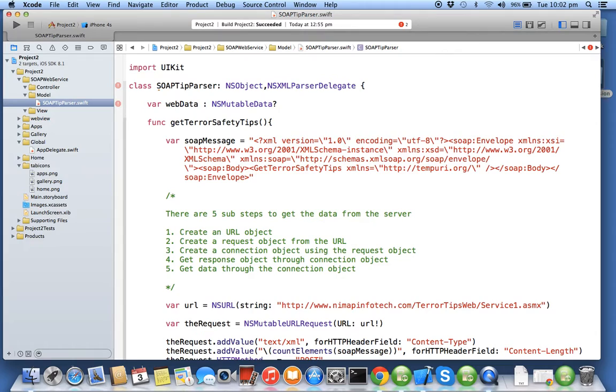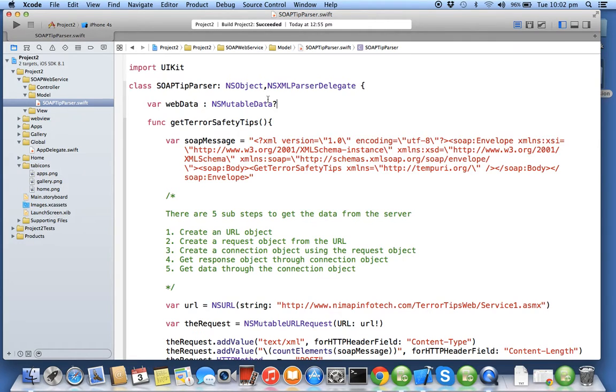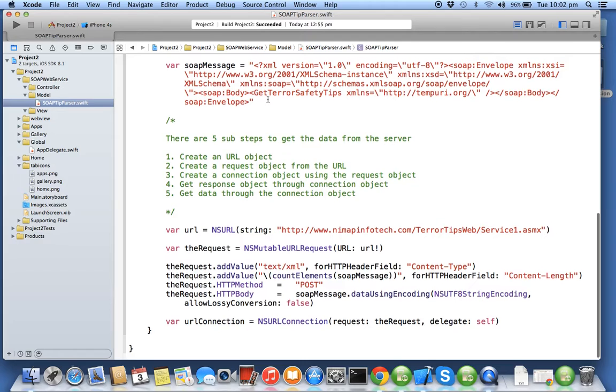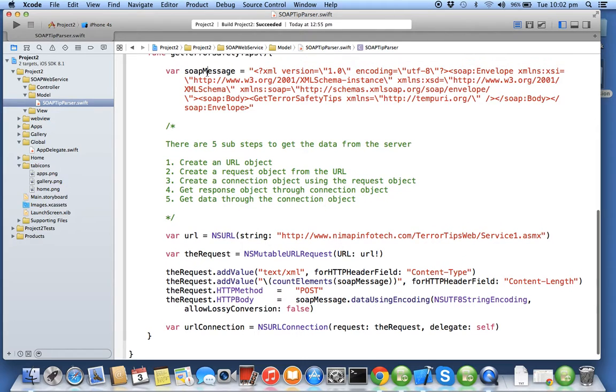We use NS mutable data because we don't know the length of the byte which will be coming from the server, so mutable data means variable length of byte array. First step, please ignore the SOAP message, we'll come to this later on.